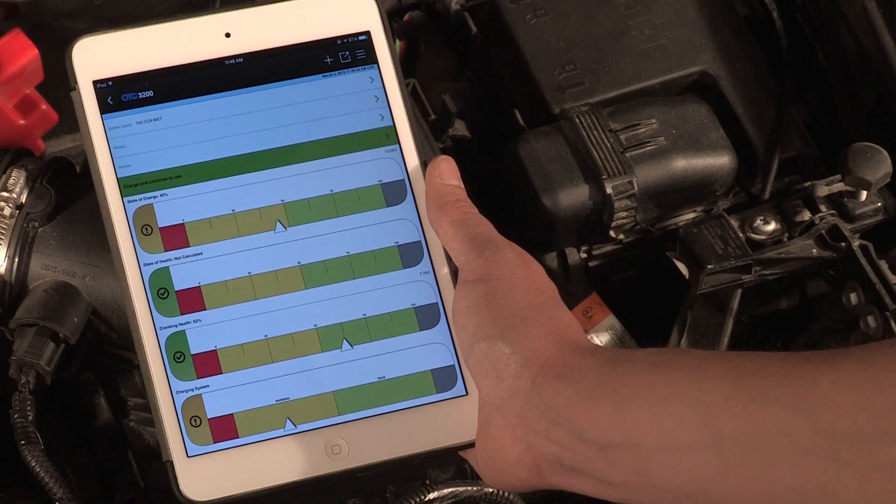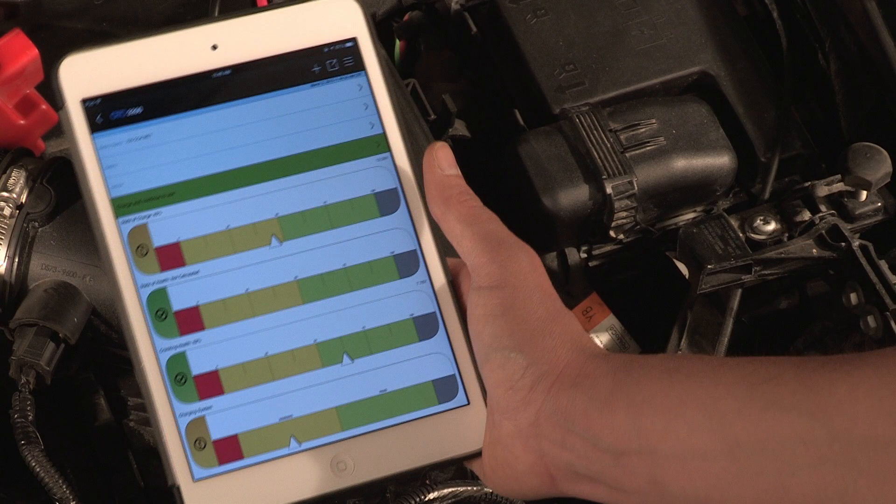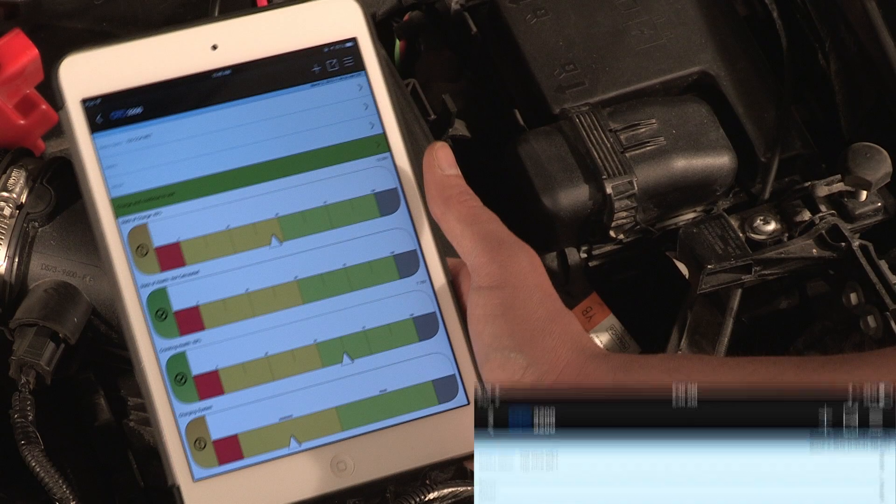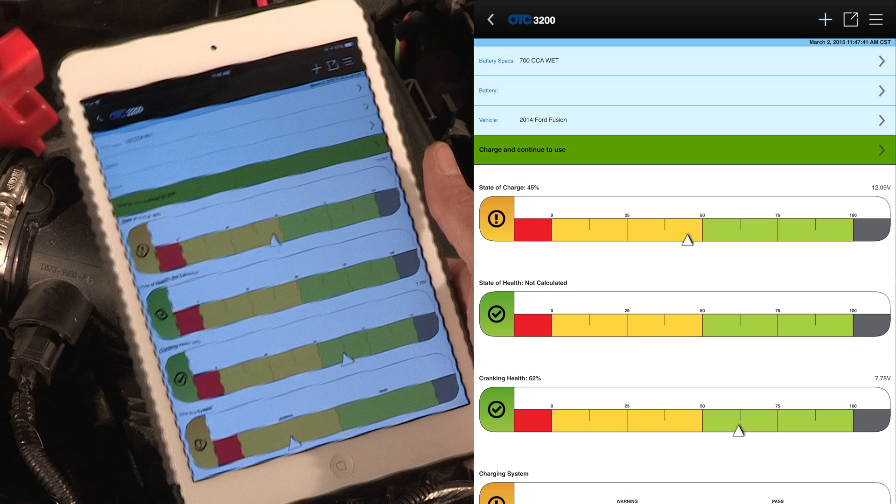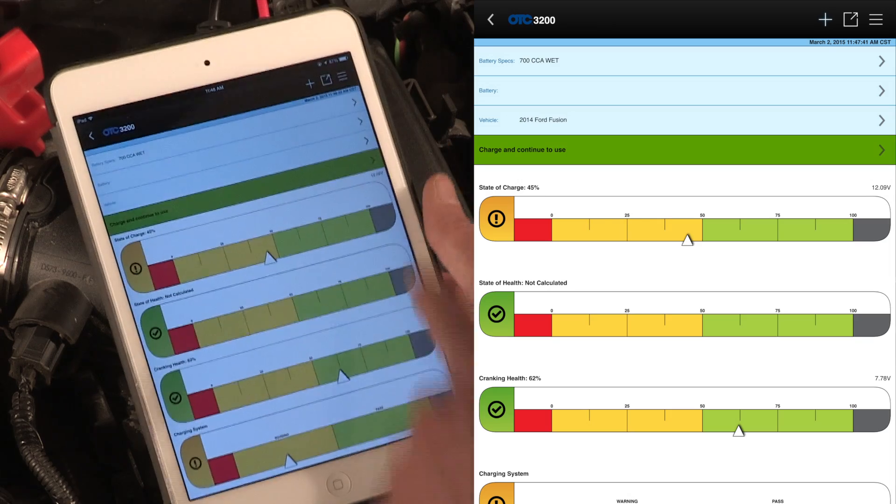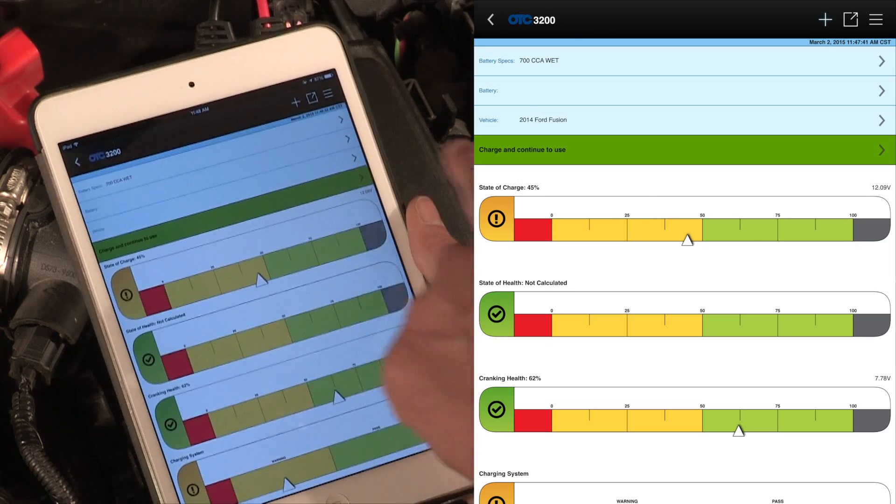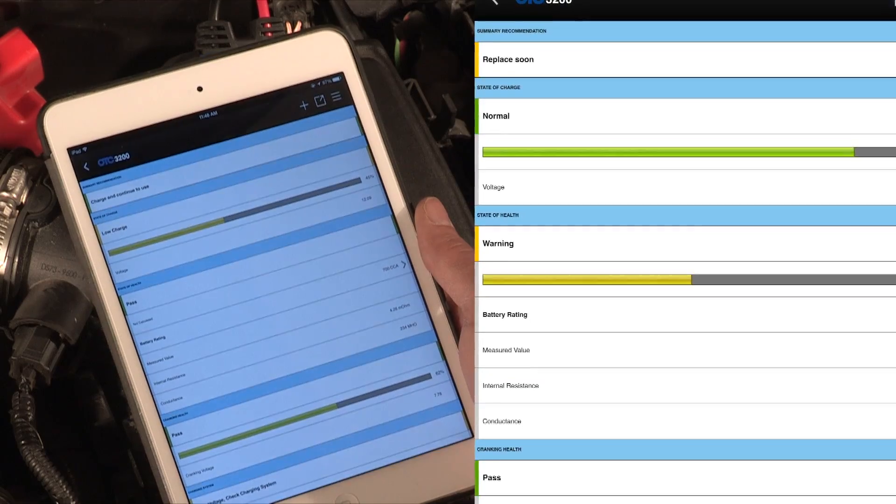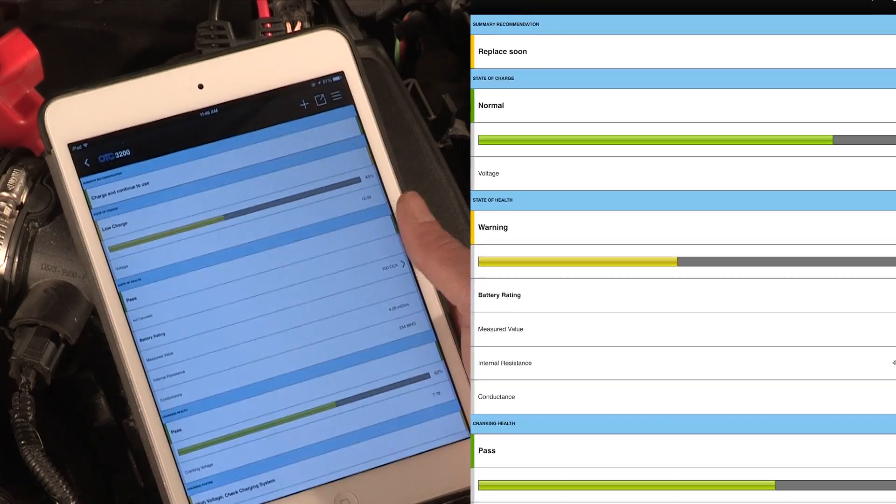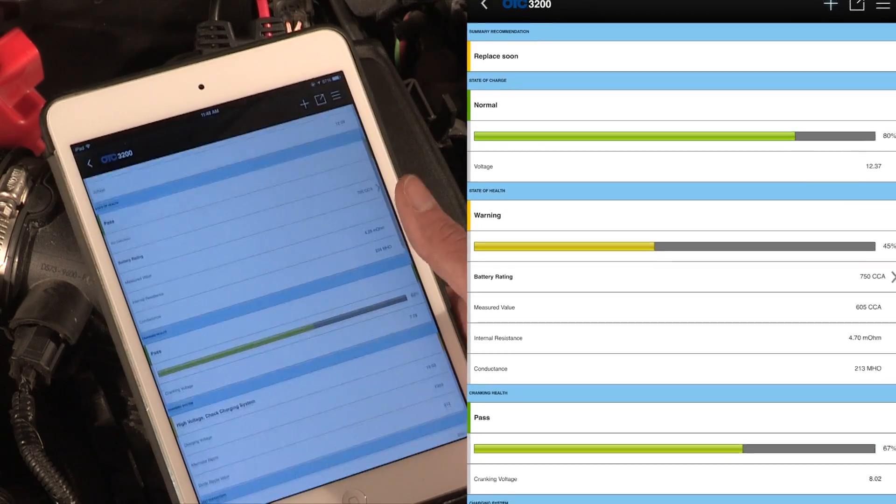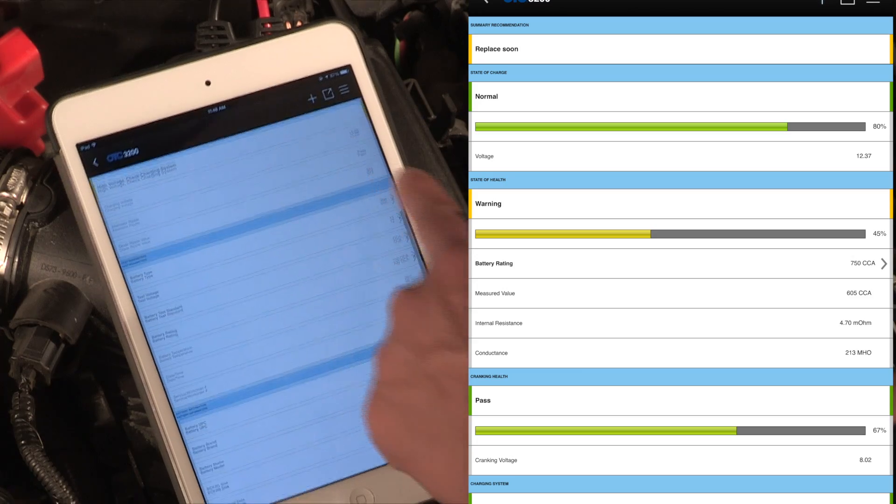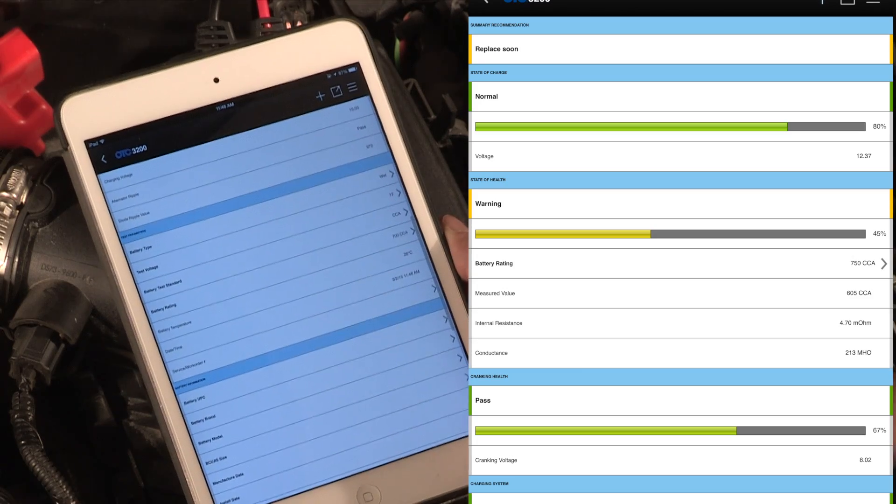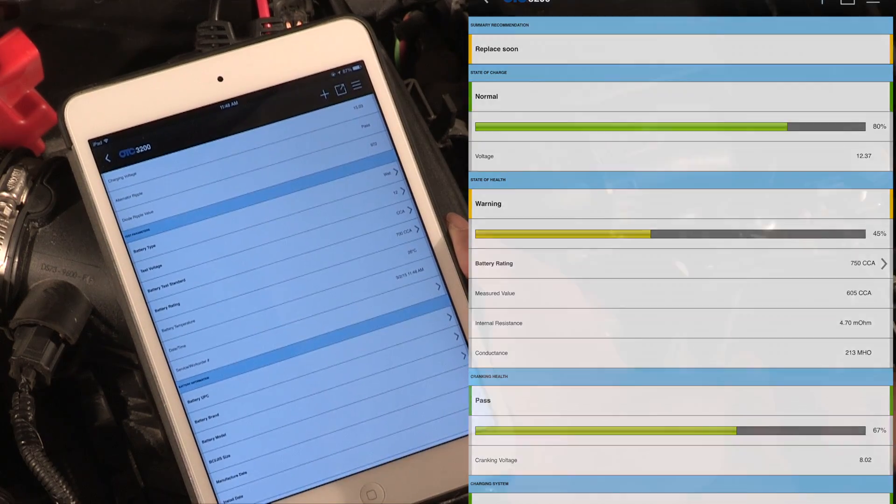To view the test details report, press the right arrow on the Recommendations line. In this example, the one indicating Continue to Use. The app displays the test details report, which includes test results as well as battery, vehicle, owner and personal details. Scroll down through the report to view all data.